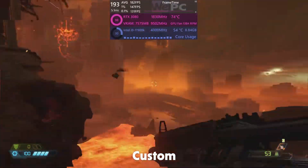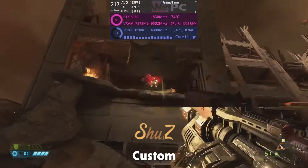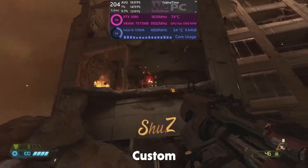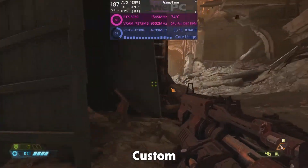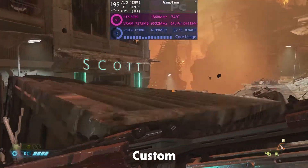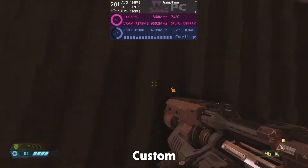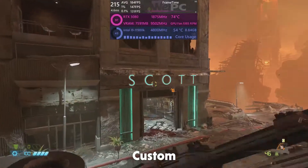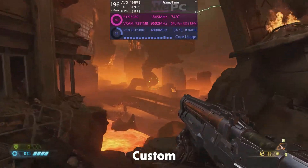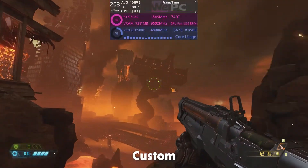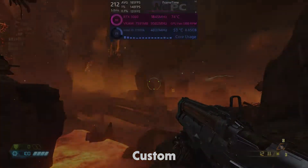So that is all from today's video. Those are the best settings for the FPS and performance, and will hopefully let you enjoy the game at the best performance and quality. Thanks for watching, remember to like and subscribe, and we'll see you at the next one.